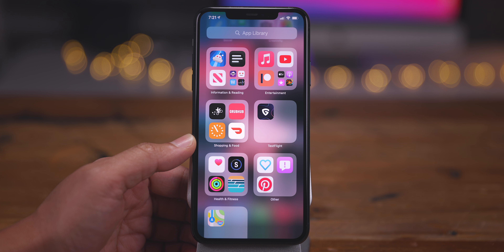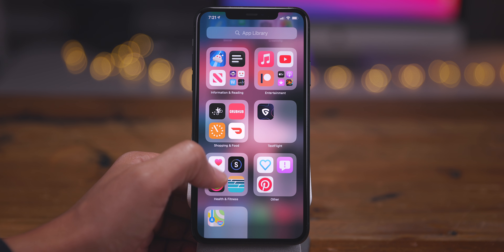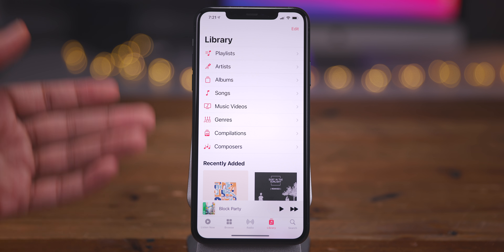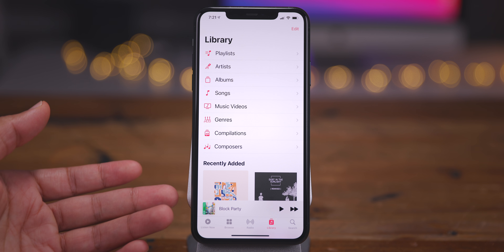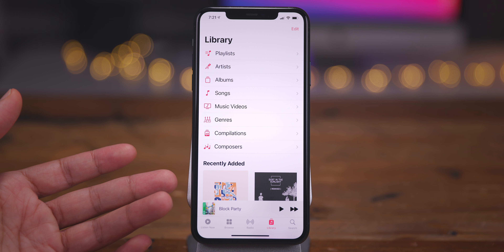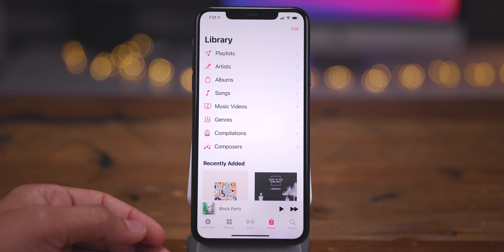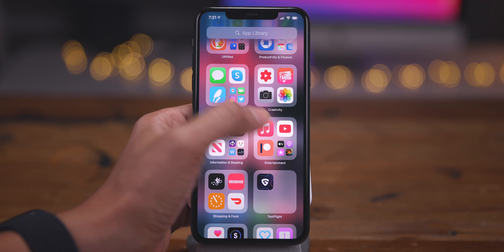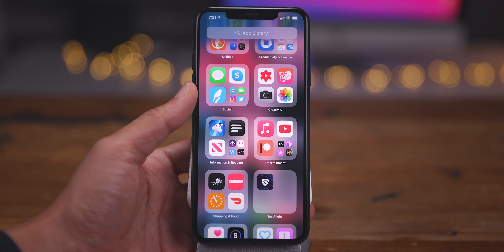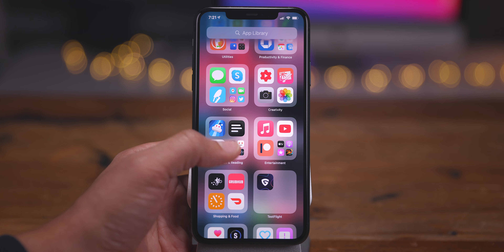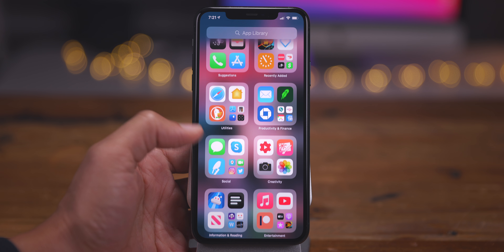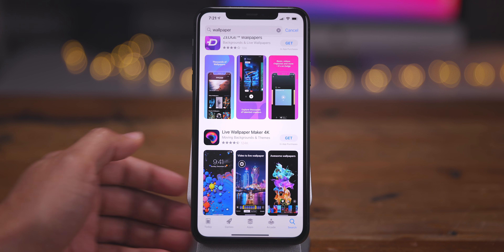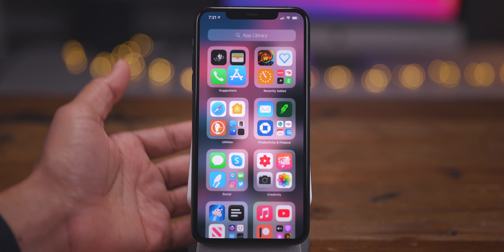You'll see some large app icons in those categories and some smaller ones. The large app icons, if you tap, will launch that app directly. So a simple tap on the Music app launches it. Tap the App Store icon and it launches the App Store directly from the App Library.